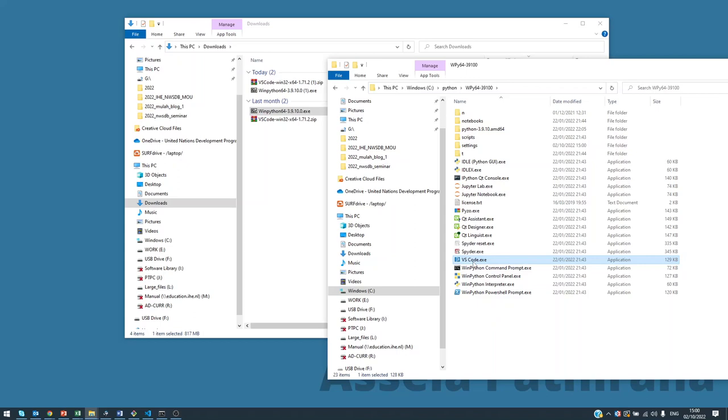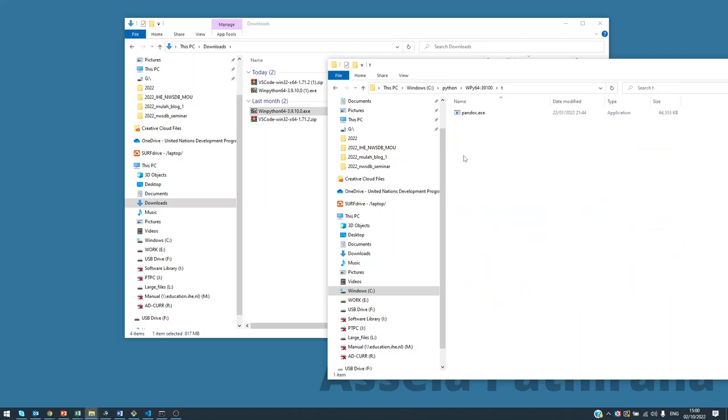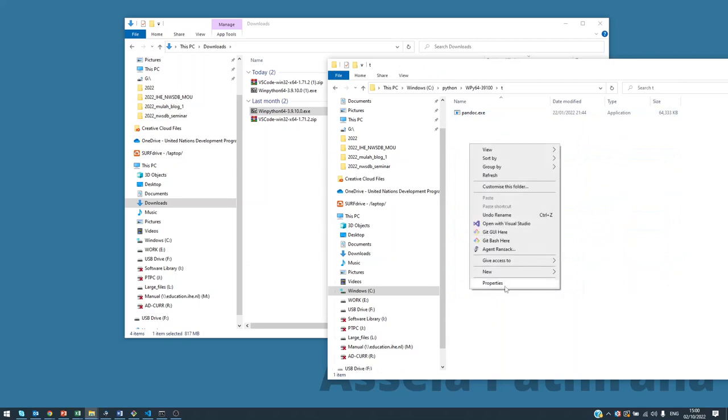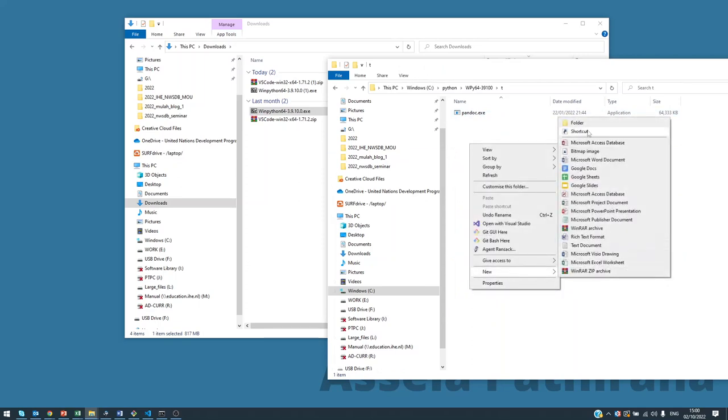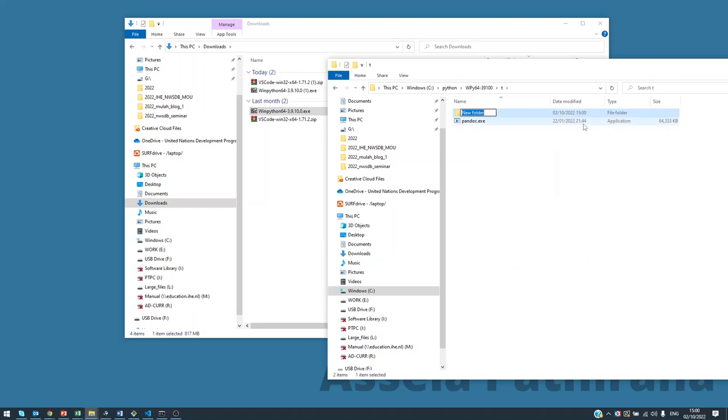How we do that: you go to this directory called T, here simple T, and inside this we have to create a directory called VS Code. New folder, VS Code.